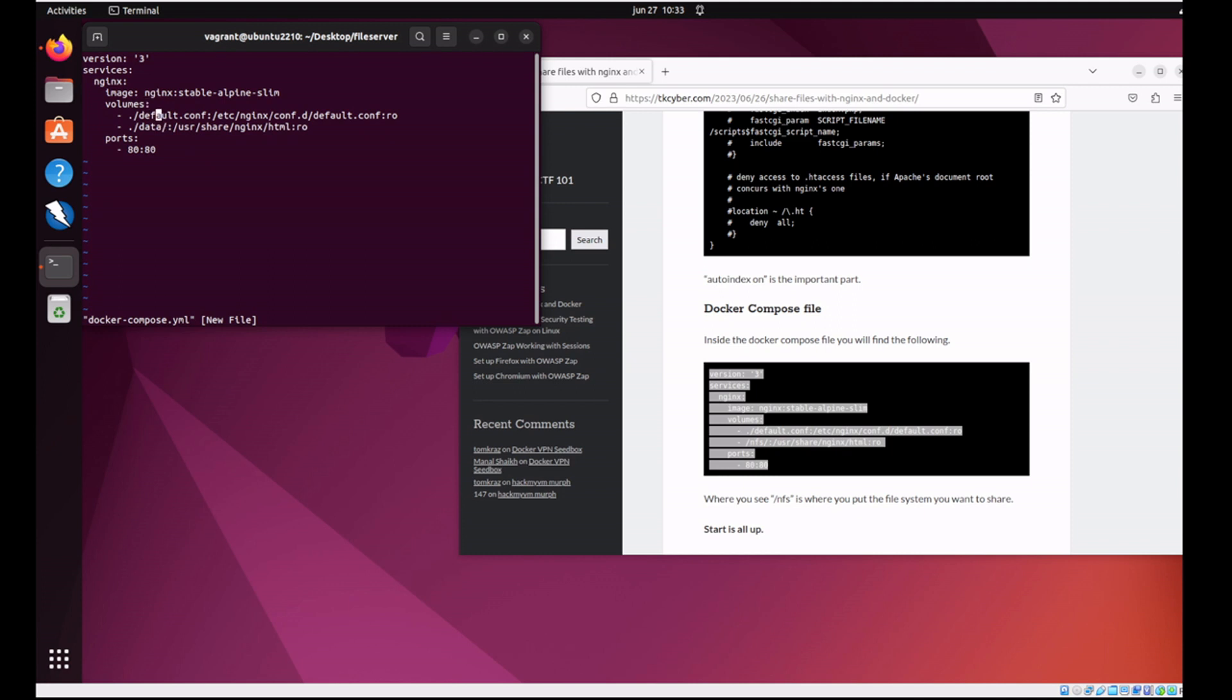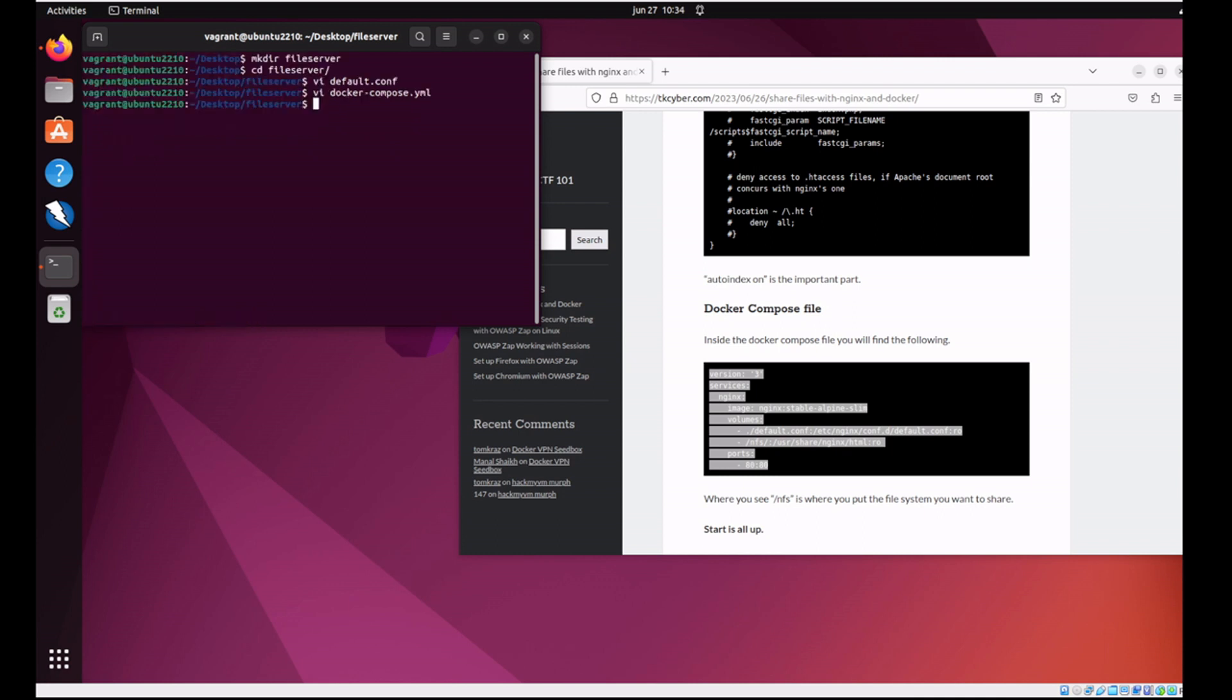But please change this to whatever you want. It's important that it's a real directory and its permissions allow the Docker user to access it. You can also change the port. So it's port 80 to port 80. Inside the container is port 80, outside the container is port 80. But you can change that to whatever you want. Sometimes some people use 8080.